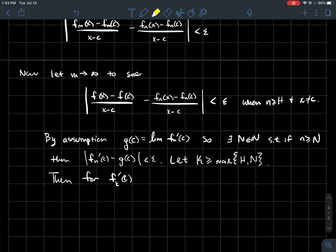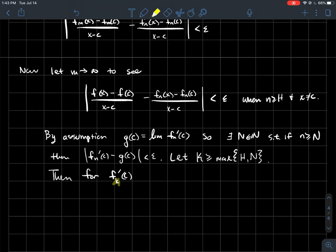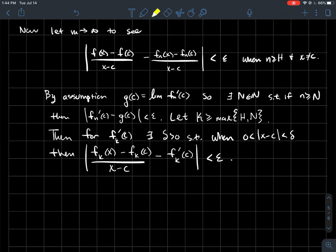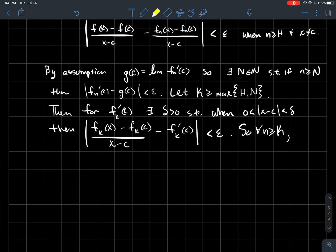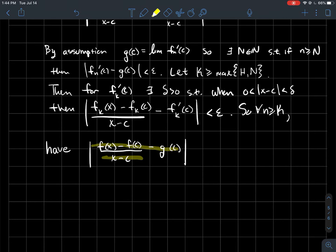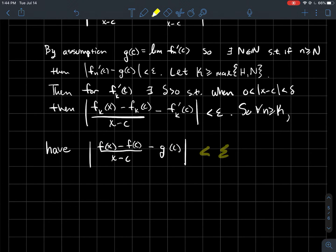We look at the function fk', where k is large enough to guarantee both conditions. Since fk' exists as a real number, there exists some delta such that once x is within delta of c (with x ≠ c), the difference quotient [fk(x) - fk(c)] / (x - c) is within epsilon of fk'(c). That's just the definition of the derivative. For every n bigger than k, we want to show that our difference quotient and g(c) are within epsilon of each other — because that would mean the limit of the difference quotient equals g(c), giving us f'(c) = g(c).